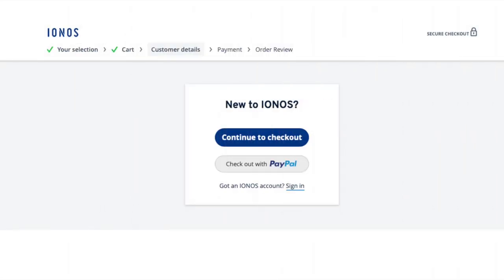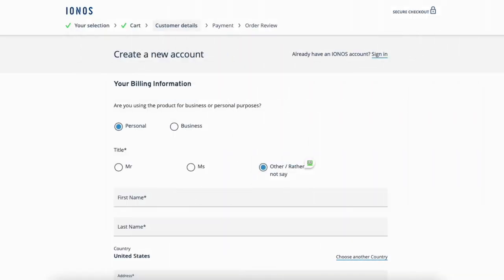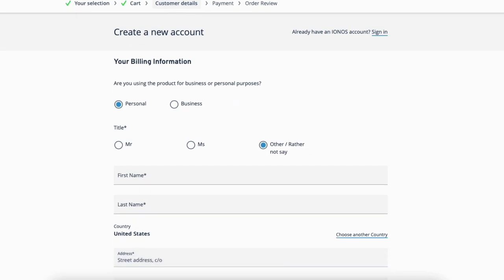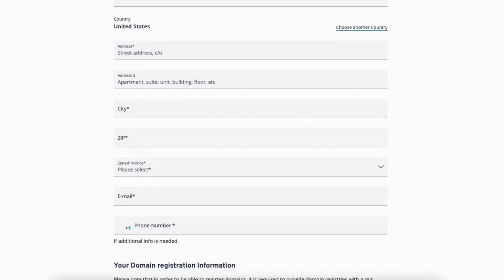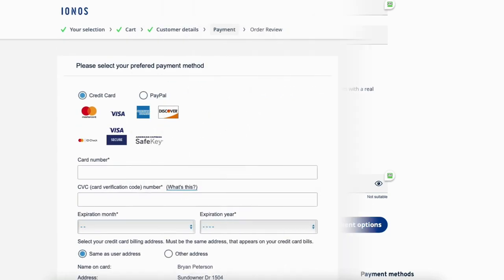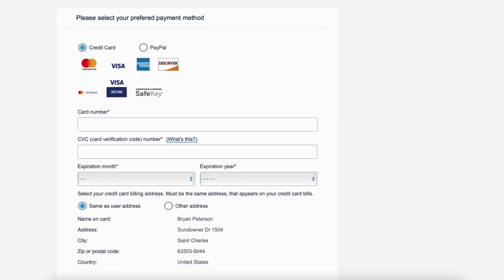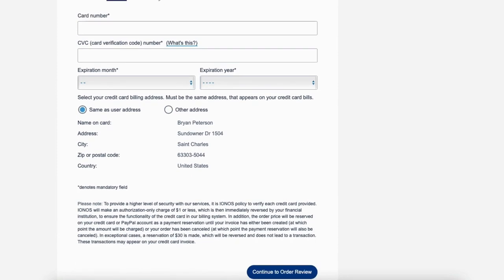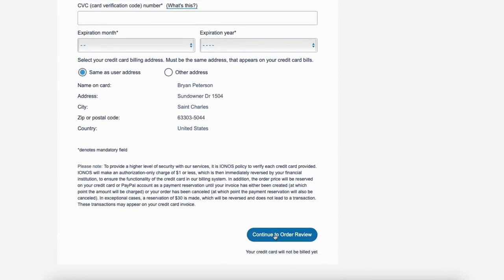You'll now be on the new to INS page. I'm going to click continue to checkout. You'll now be on the create a new account page where you want to input your billing information. Next, select the option for the domain registration information and choose a password for your INS account. Click continue to payment options. You'll now be where you want to input your payment information. Once you are done click the continue to order review button.